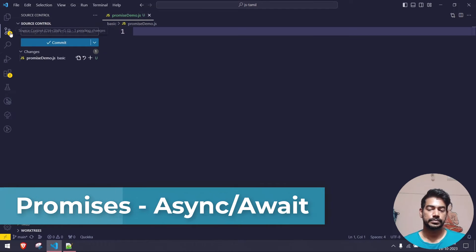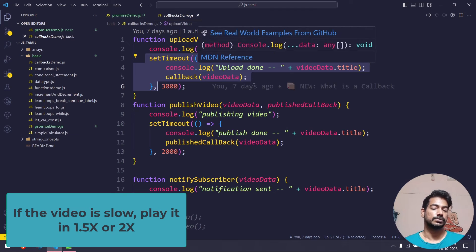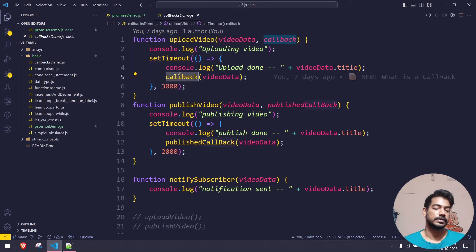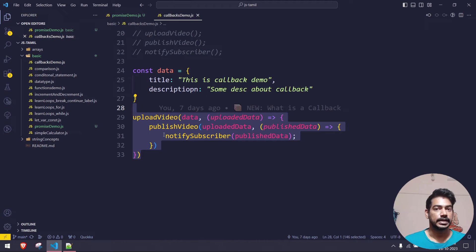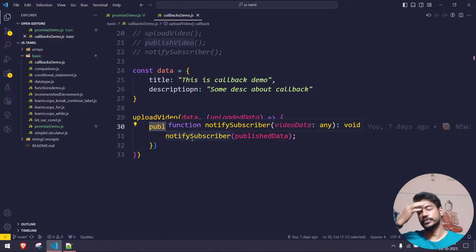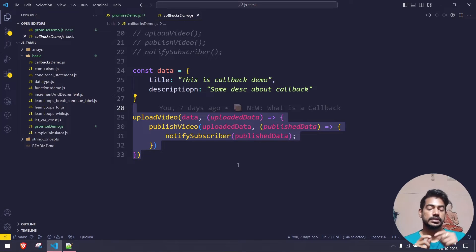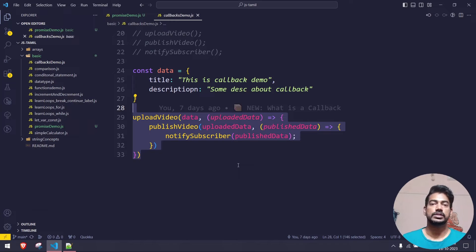Hey guys, my name is Kaushik and welcome back to Wallet Code. In our previous video we learned about callbacks — we had a function called upload_video using setTimeout to simulate an upload, and we used a callback to send data. We achieved synchronized behavior for asynchronous calls using callback execution. But consider having 10 to 15 functions to call nested inside each other — it looks very tedious and hard to read.